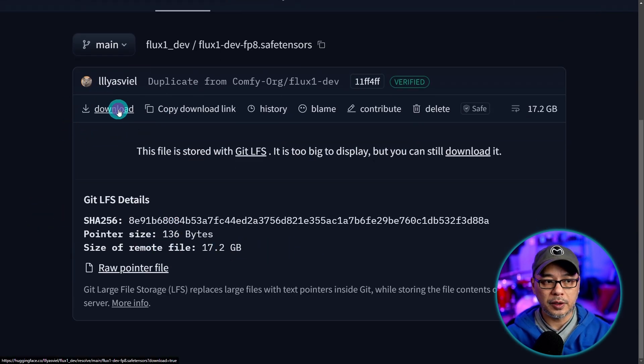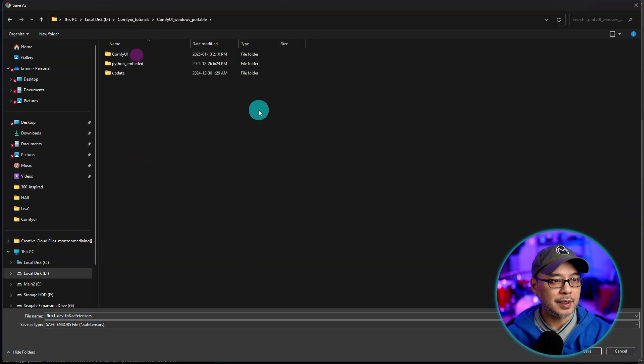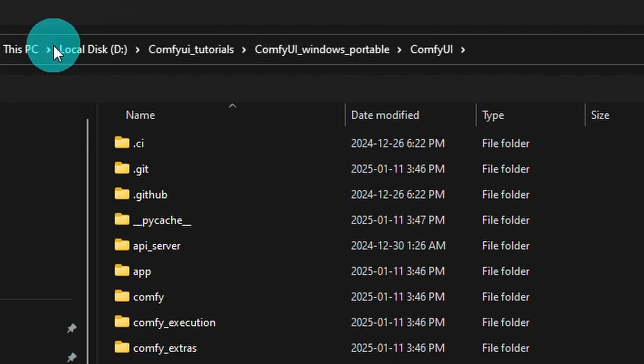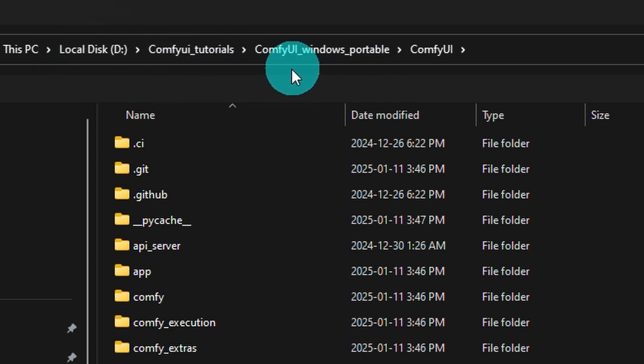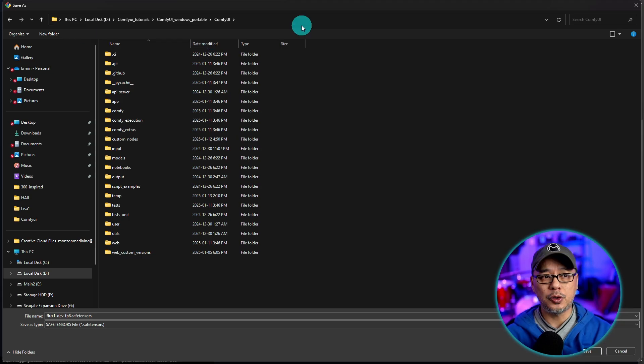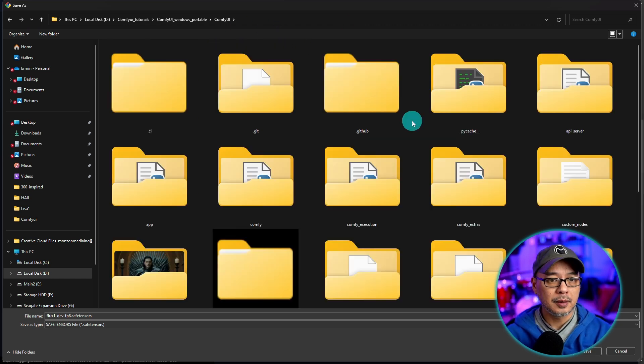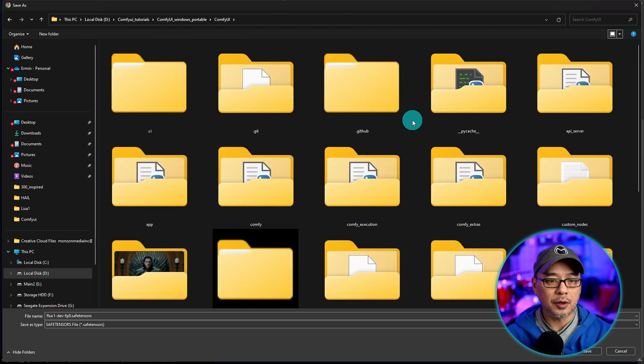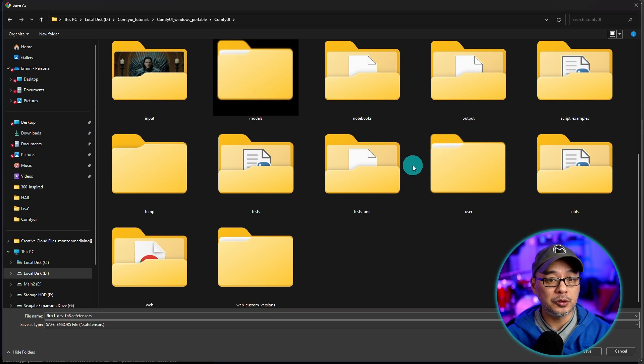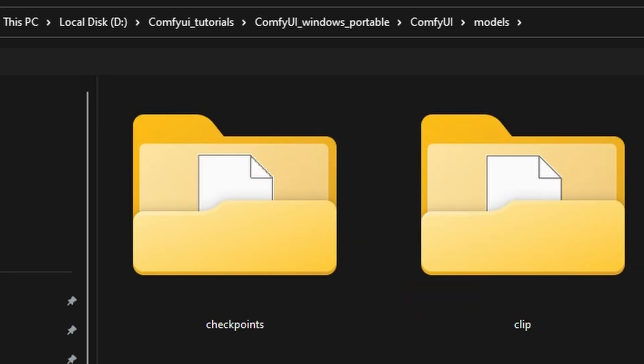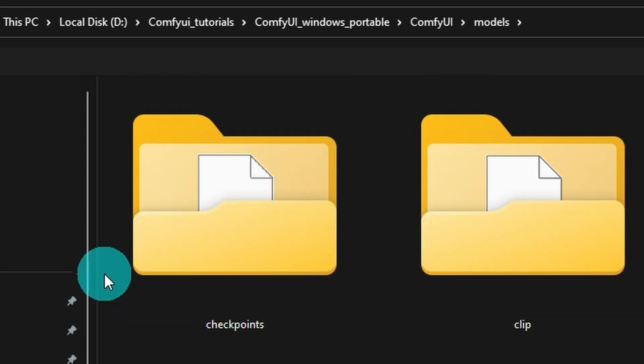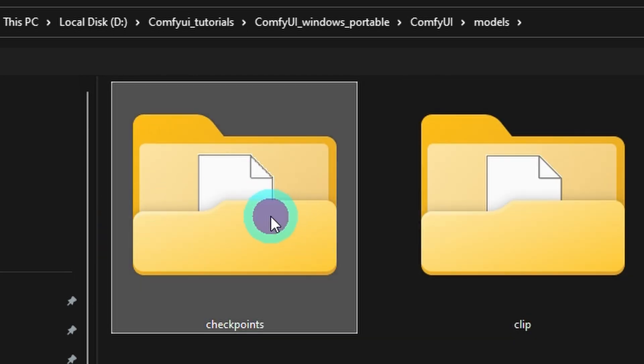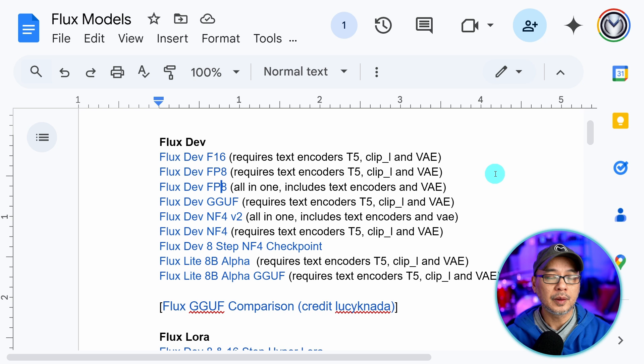Then all you have to do is click on the download button here. Let me zoom in here and as you see 17 gigabytes. Now where you want to save this is in your main ComfyUI folder. In my case I have it on my D drive ComfyUI tutorials ComfyUI Windows Portable then ComfyUI. So your address path is going to look very different than mine. Because it's an all-in-one model it can go into your usual checkpoints folder. So you want to look for models. Within models you should see a folder here called checkpoints. Okay so go ahead and save it in there.